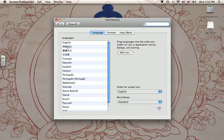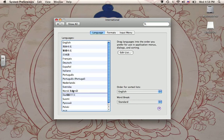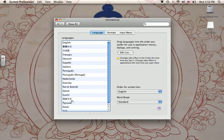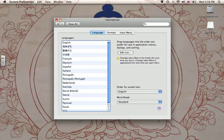I've already dragged the Simplified Chinese up, but yours is going to be down here somewhere. You're going to click on it and drag it up and put it right below English.